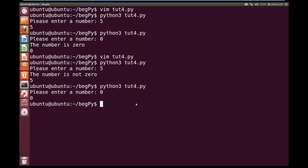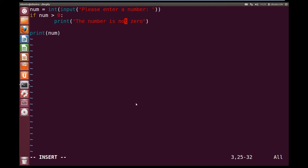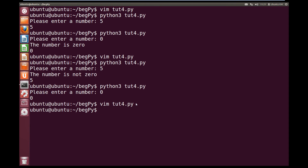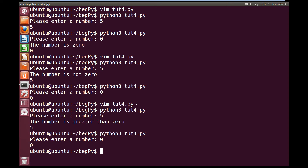Let's try the greater than operator — go back in and edit it again. Let's change this to: number is greater than zero, and change our print statement to: the number is greater than zero. Save, escape, colon, write quit. Let's try running it. We put in five again and we get: the number is greater than zero. And if we run it again and put in zero, we get the number zero just outputted — it doesn't tell us anything.